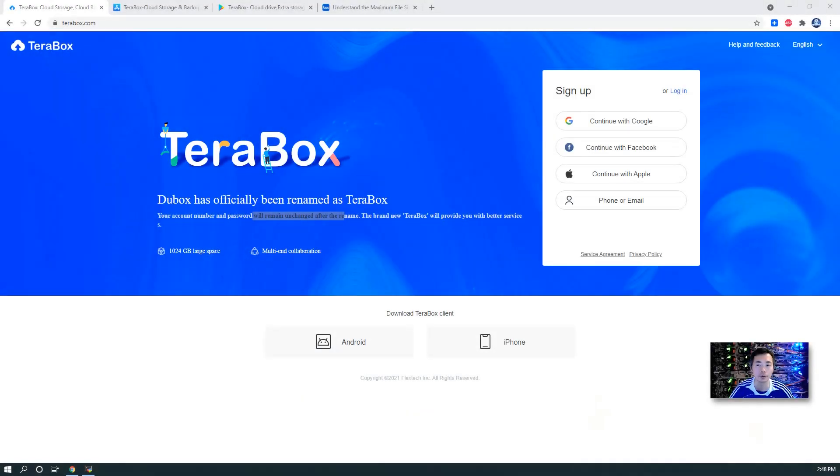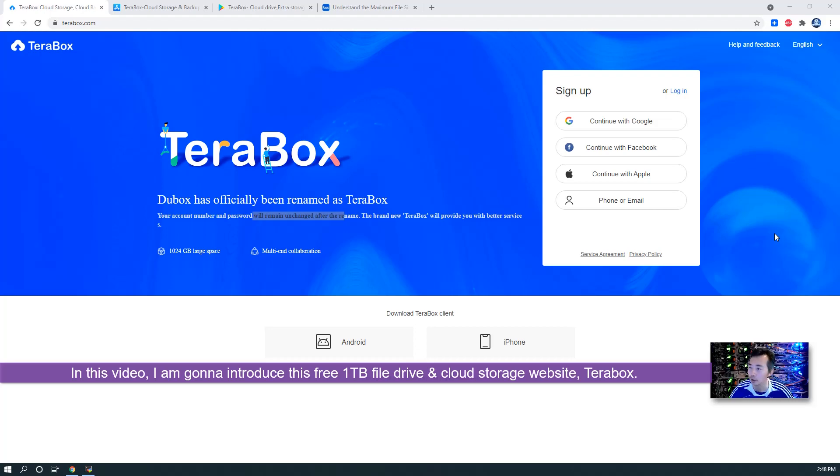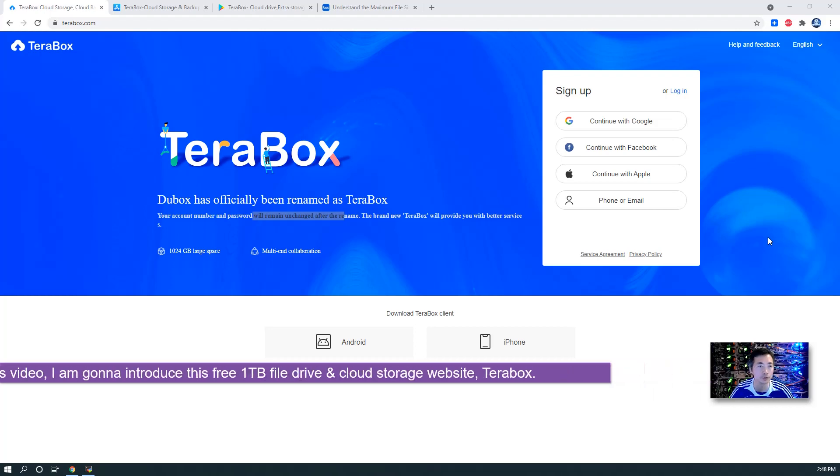Hi YouTubers, welcome to my today's video. In this video, I'm gonna introduce this free 1TB file drive and cloud storage website, TeraBox.